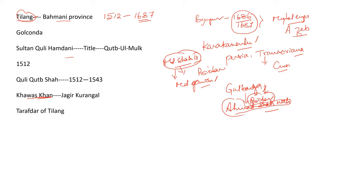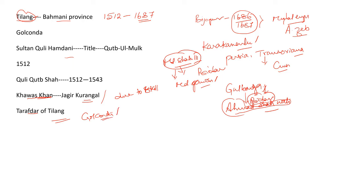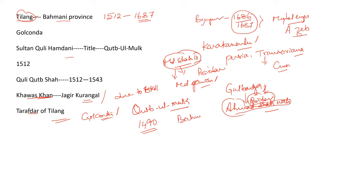And granted him the Jagayar of Kurangal. Why was it like that? Due to his skill in hunting. Later, he was made the Tarafdar, that means the governor of Tilang with Golconda as capital. The Bahmani ruler granted him the title Qutub ul-Mulk. Though other principalities asserted independence in 1490, Kuli Qutub ul-Mulk continued his allegiance towards Bahmani monarch.